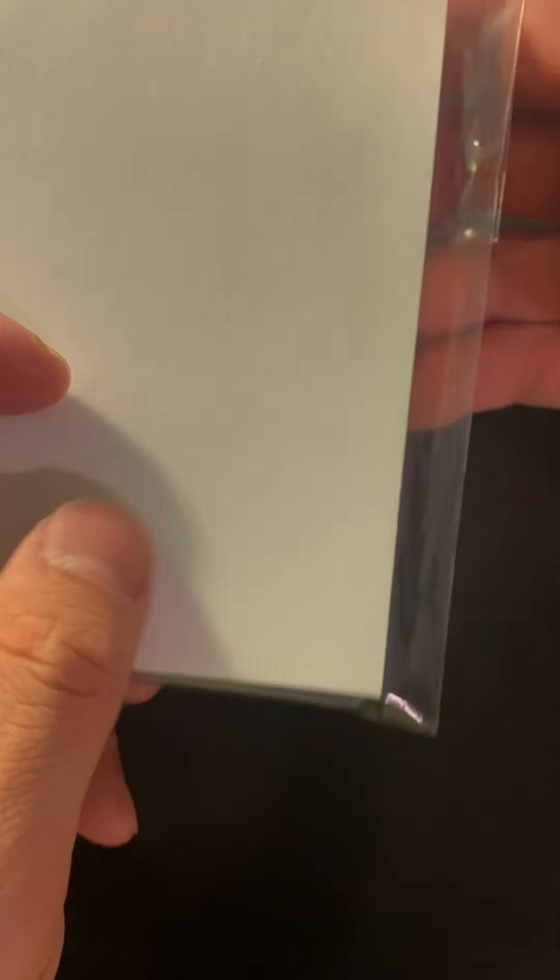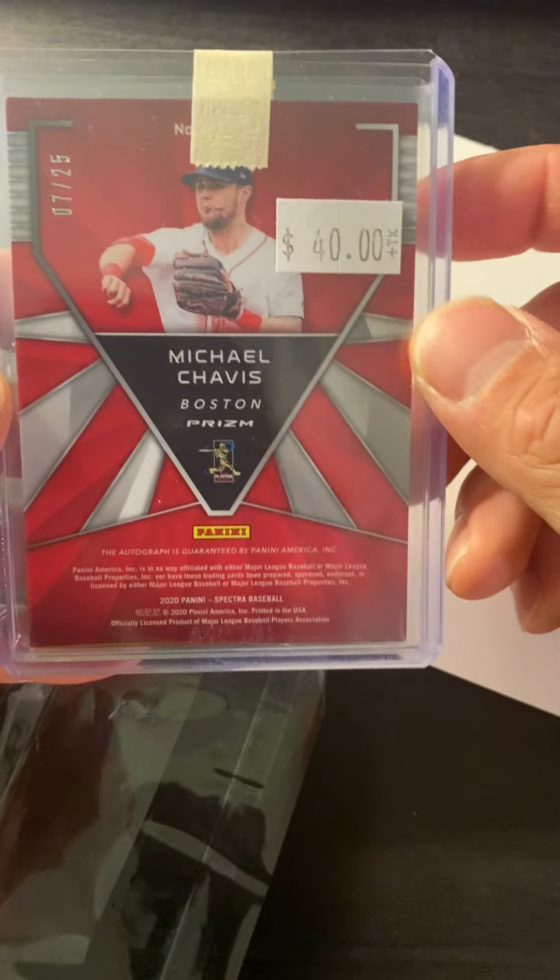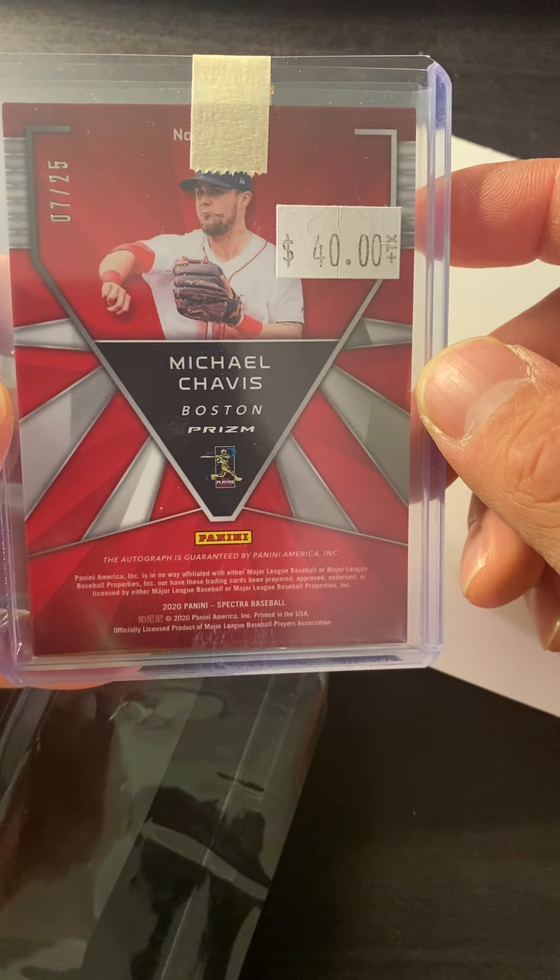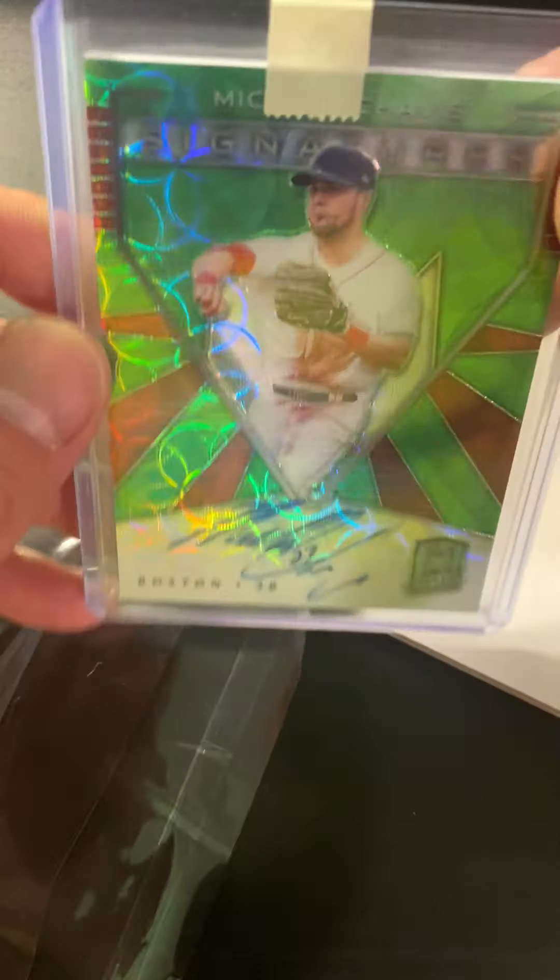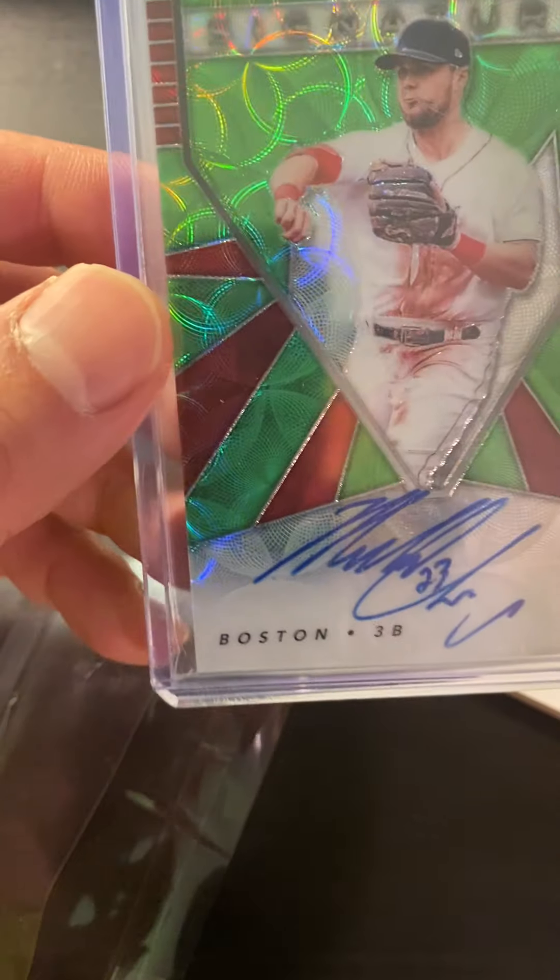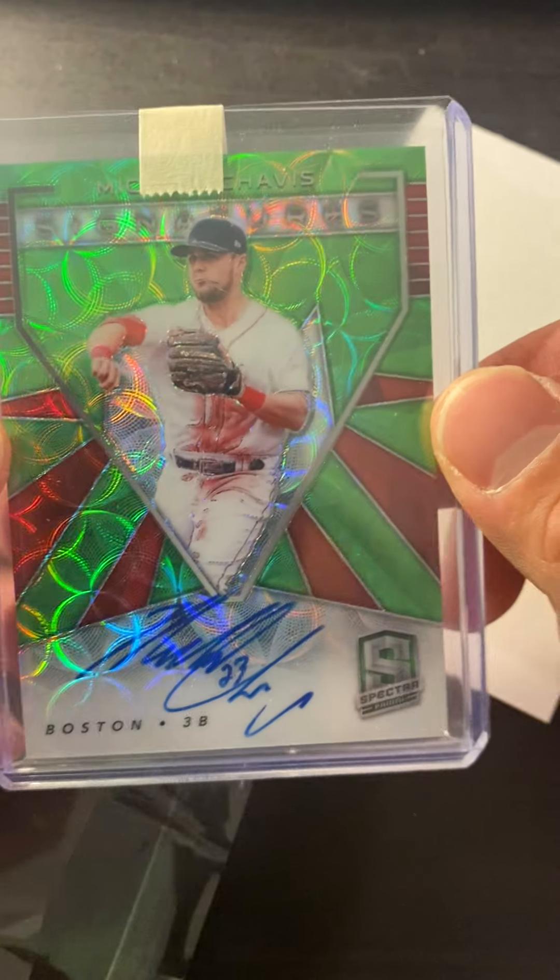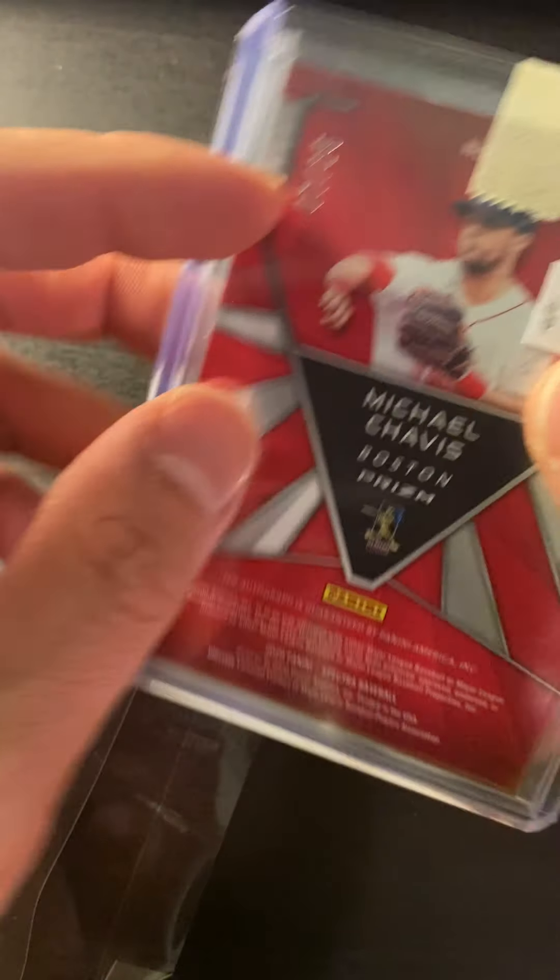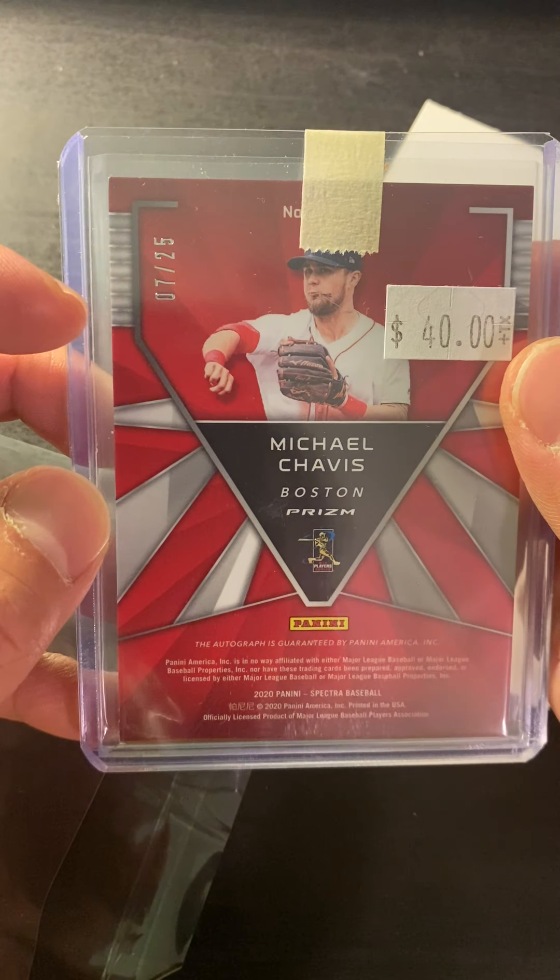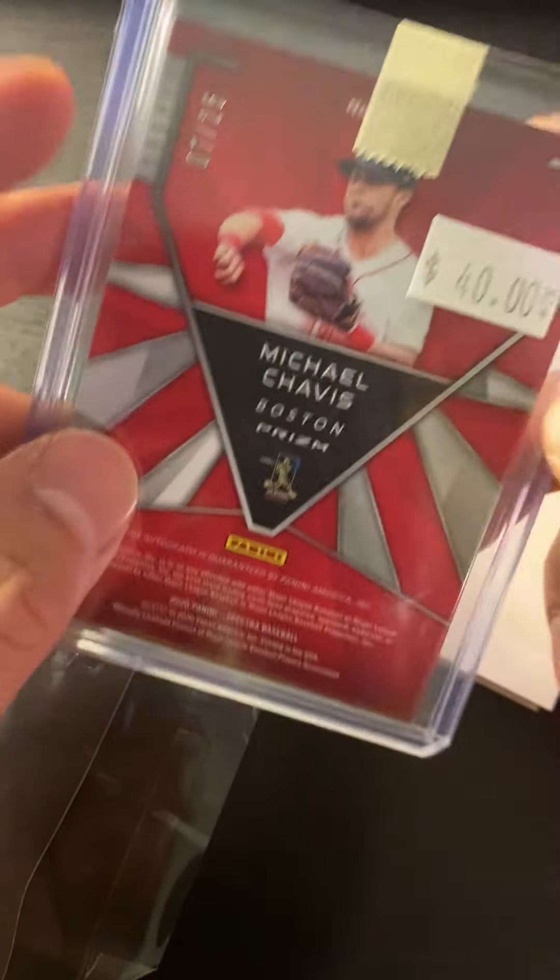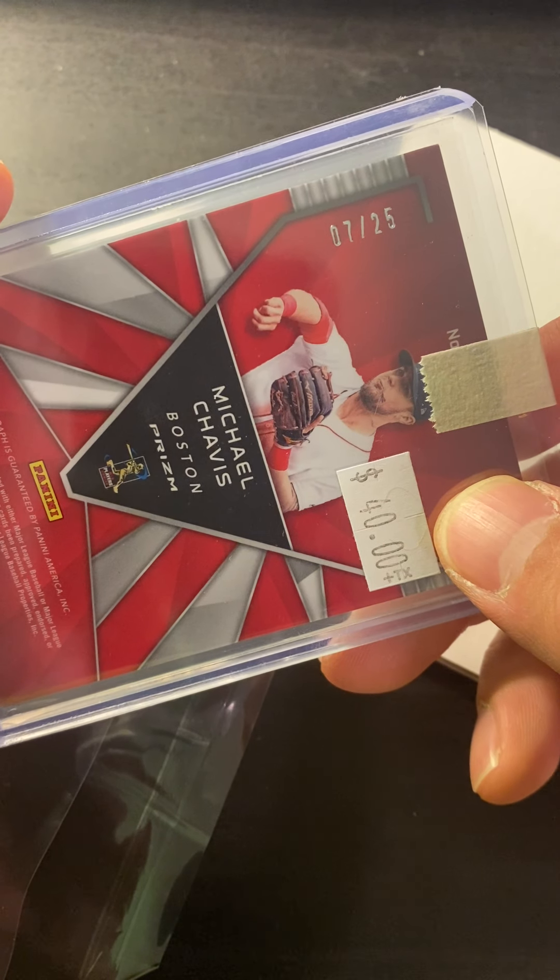All right, this is the mystery baseball cards. Wow, this is going for 40 bucks. So this is very thick. Michael Chavis, 7 out of 25.